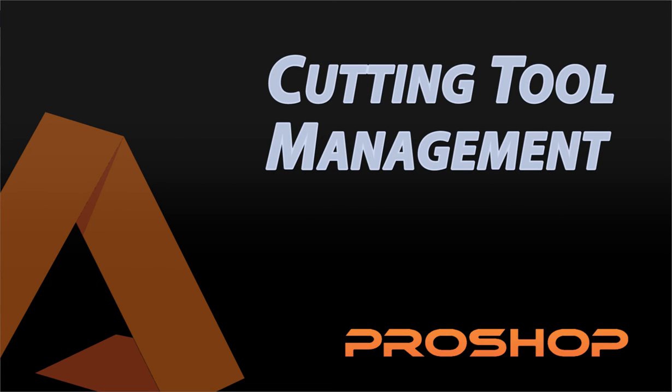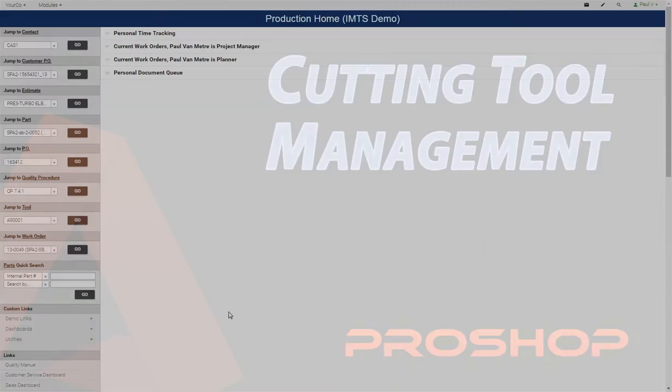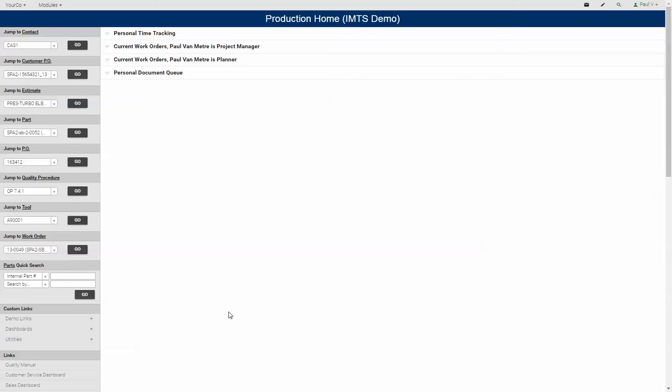Hi, this is Paul with Adion Systems, the makers of ProShop. Today I'm going to show you a little bit about how we manage cutting tools in ProShop.